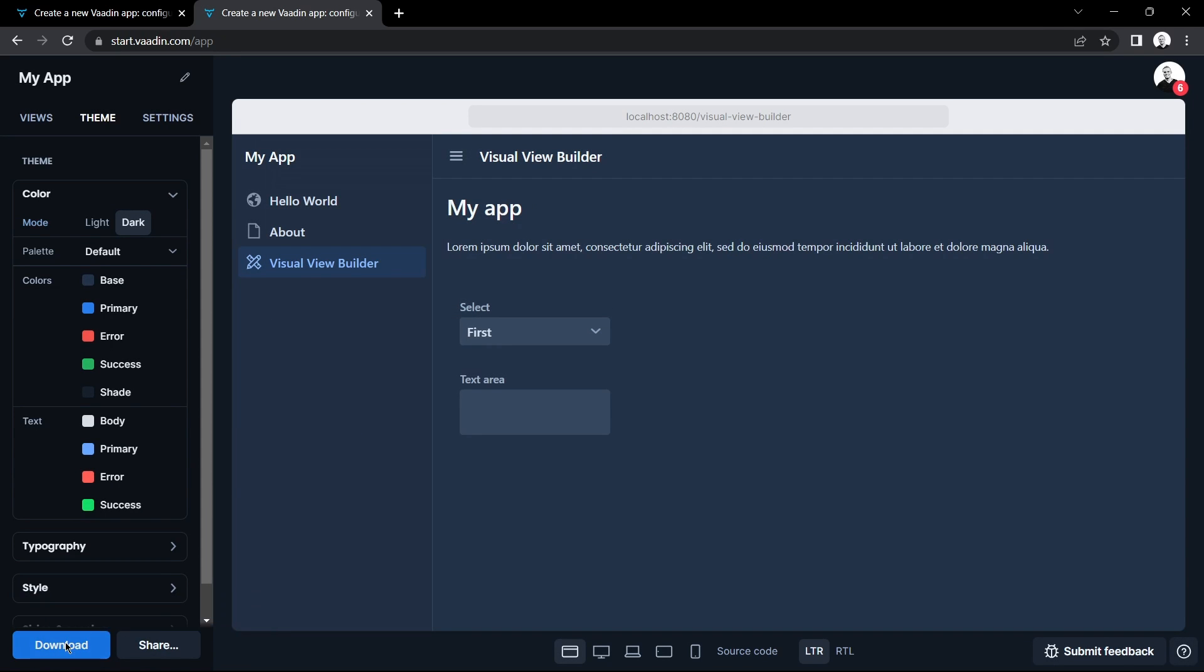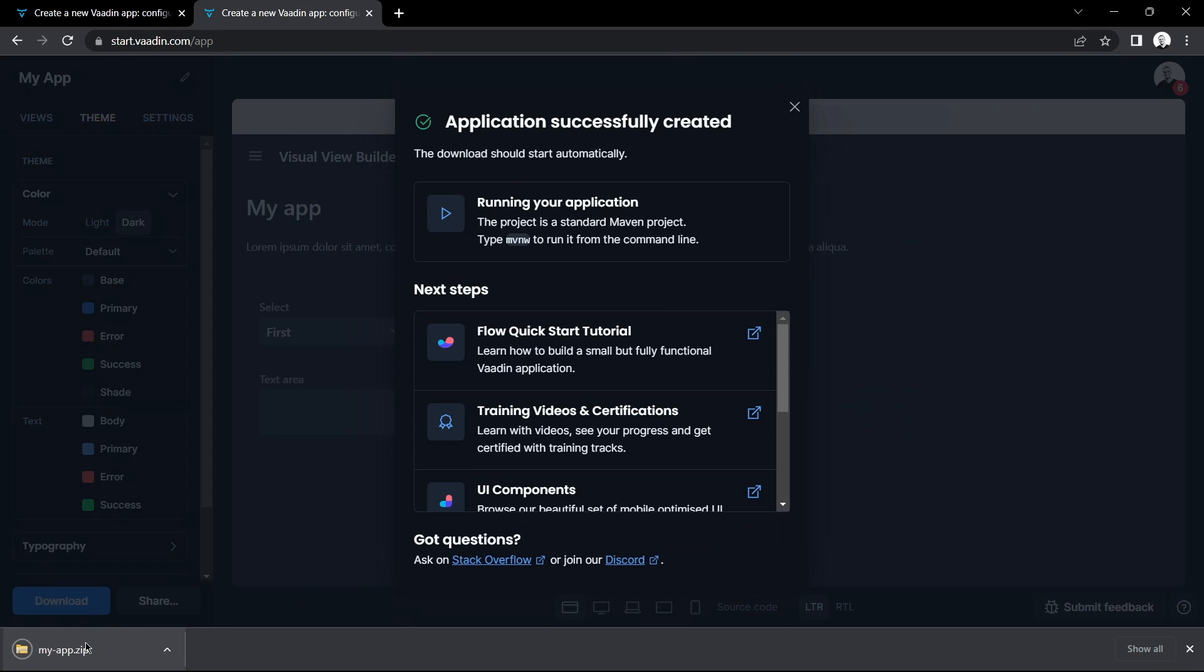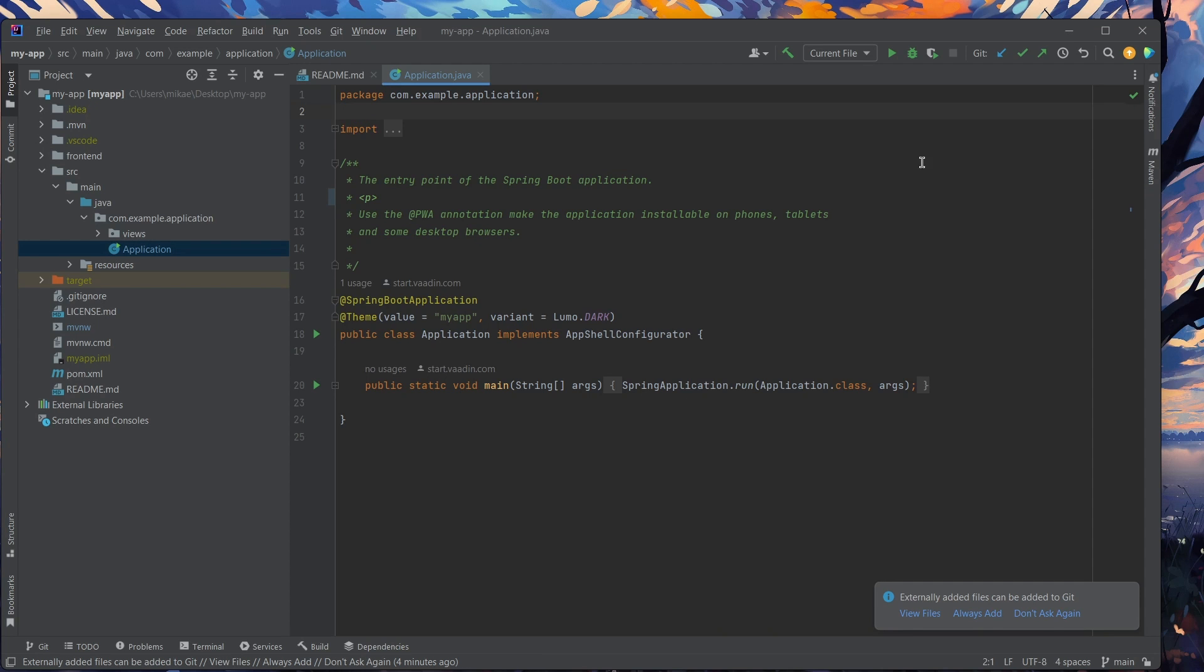And then I'll hit download to download the application. Now the only thing I need to do is extract the files and import them into my IDE. I'm using IntelliJ IDEA.